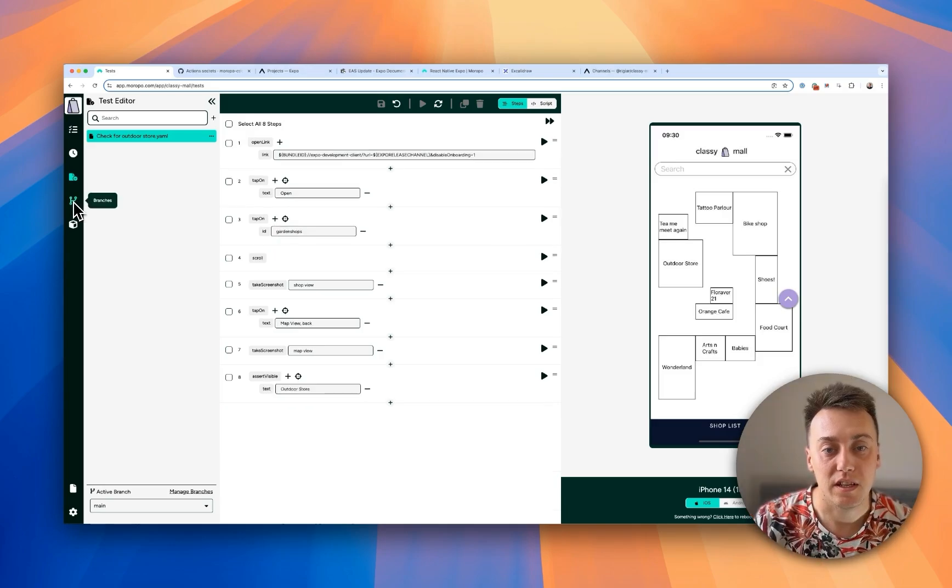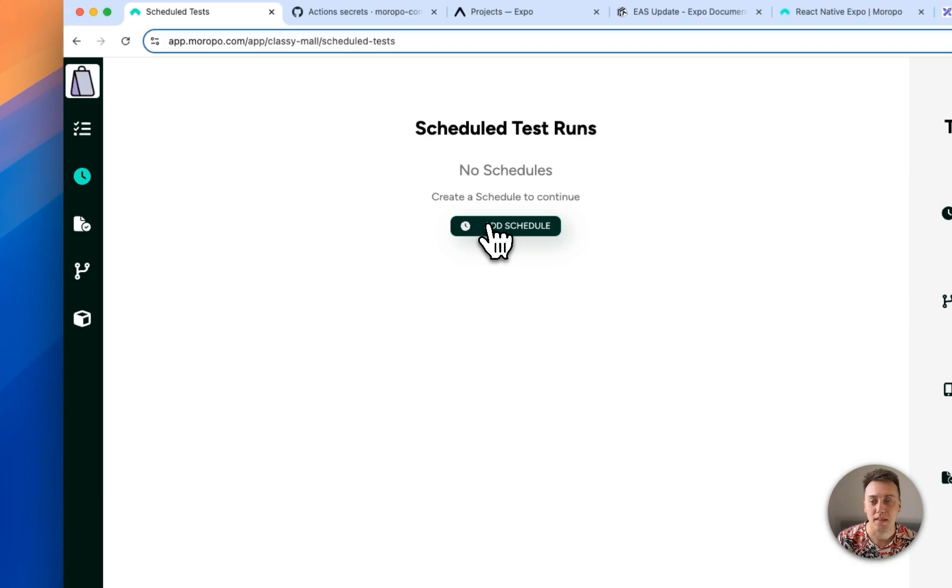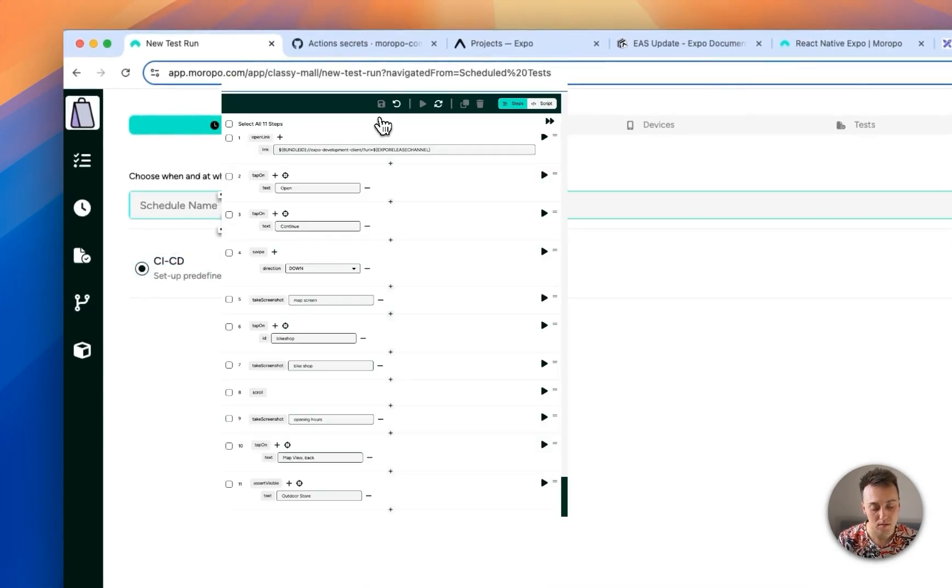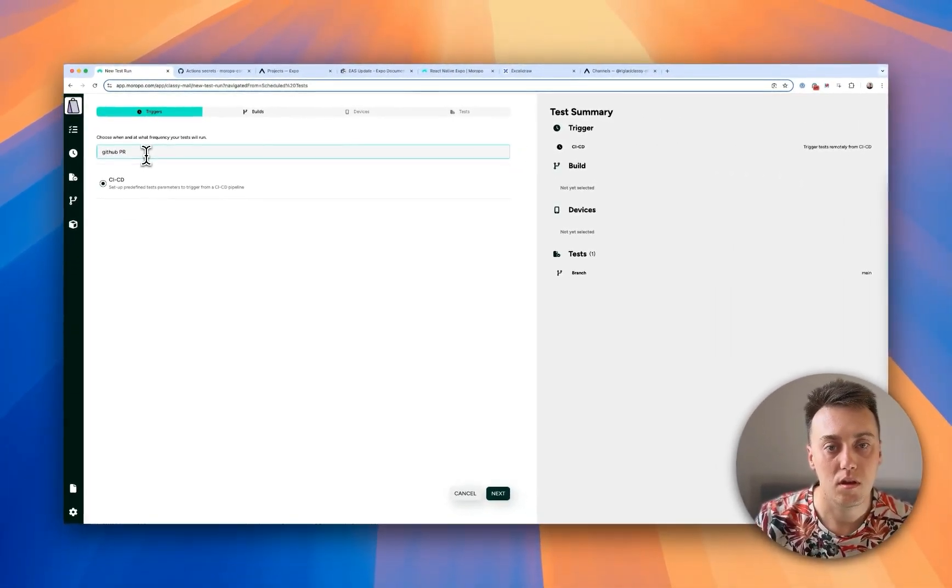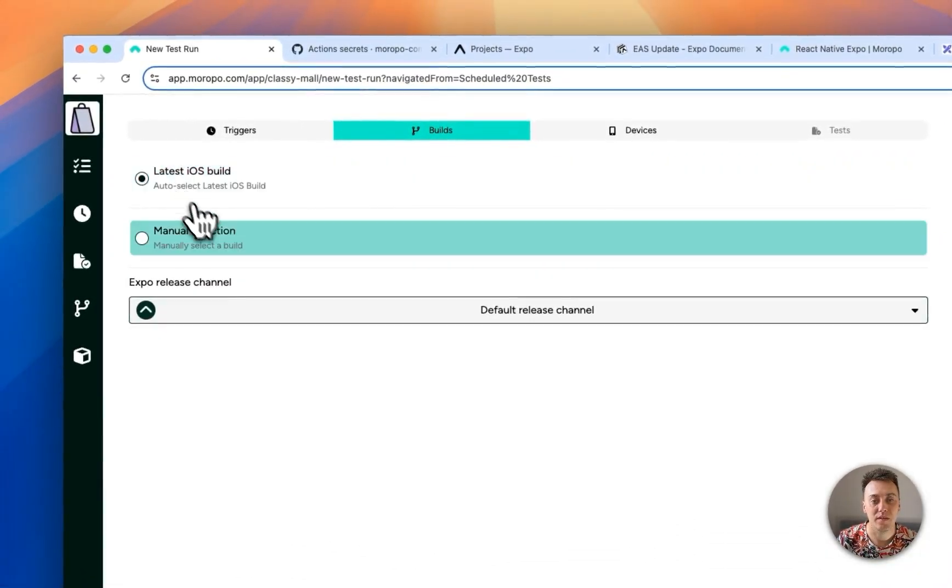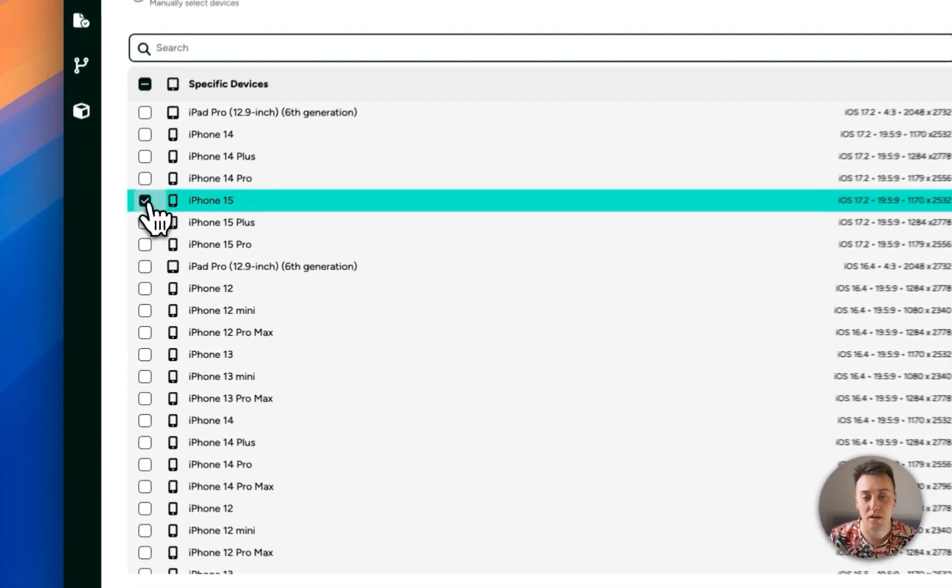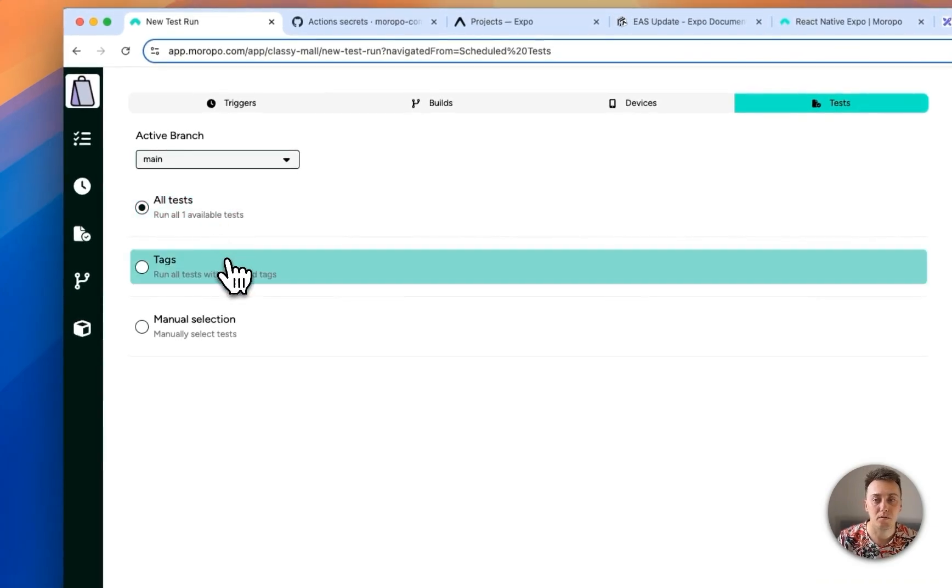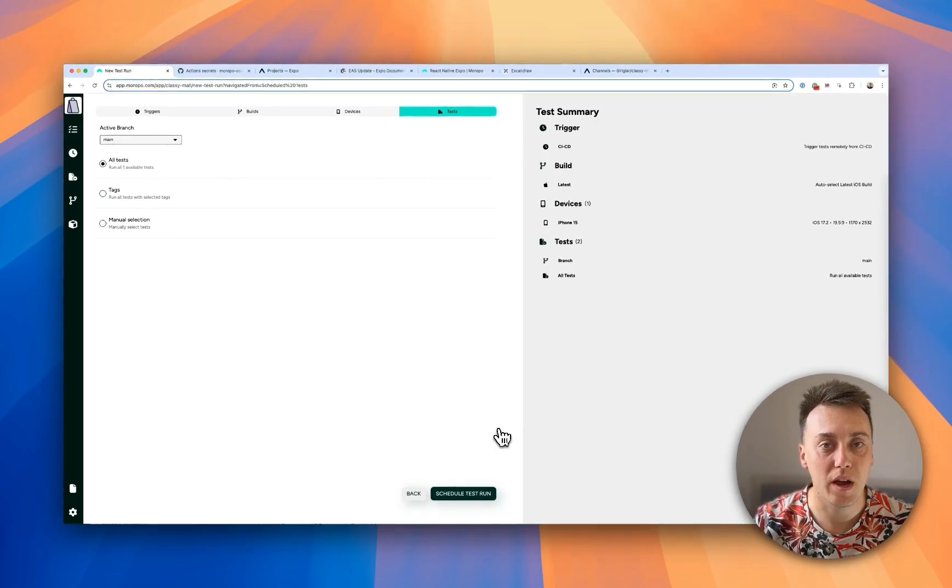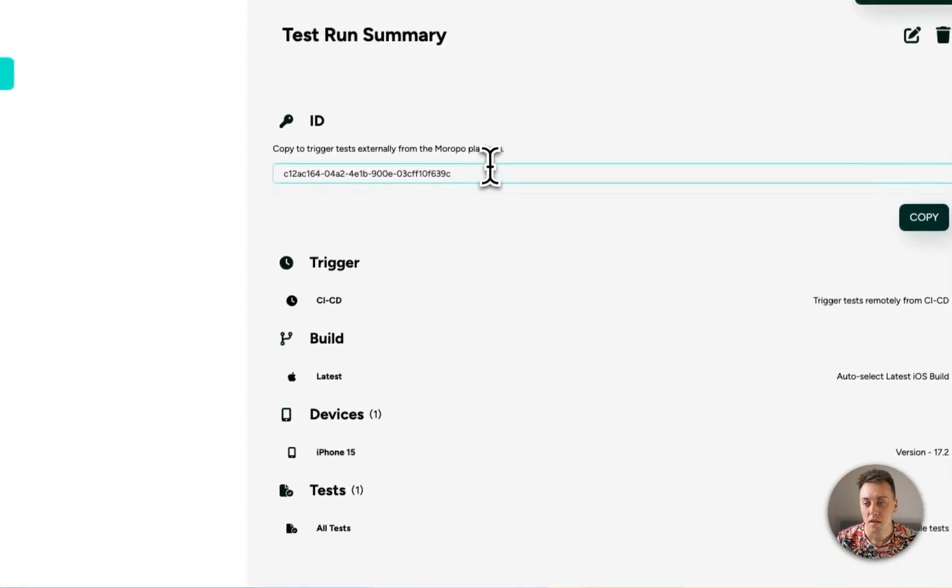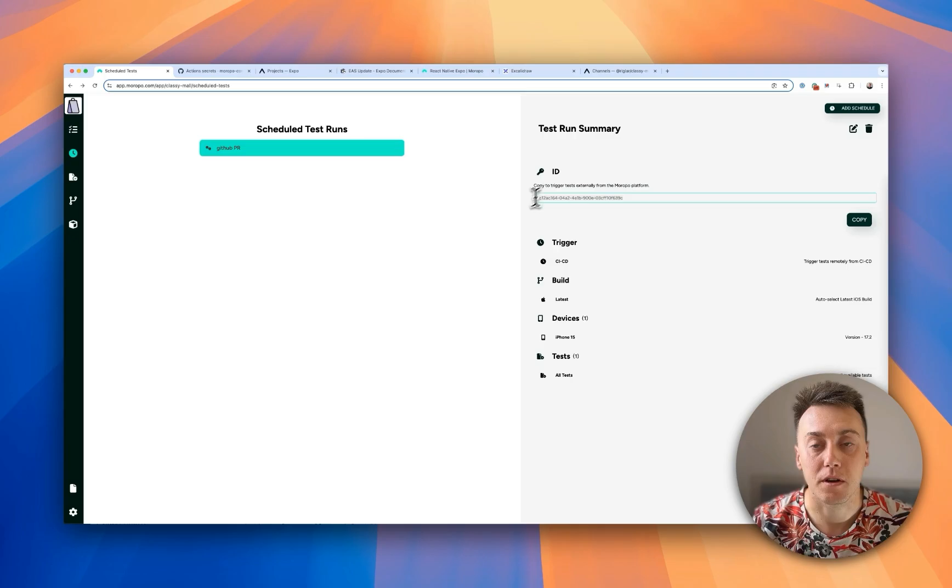The first thing I need to do is add a scheduled test run. So this is to tell Meropo that there's going to be a connection and that connection is to CI CD. Call this GitHub PR. I need to select my build. In this case I'll just choose the latest iOS build. That's the dev client I uploaded earlier. I will select iPhone. And I'm just going to say all tests, so just a basic suite. I'm going to run every test I want to. That gives me this ID here and this is what I'm going to use later in my GitHub Action configuration.